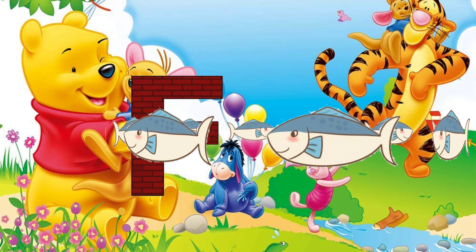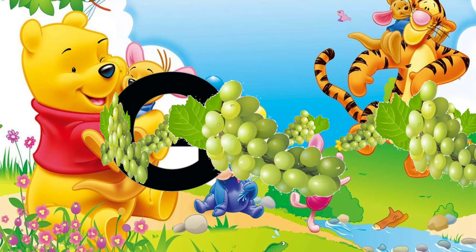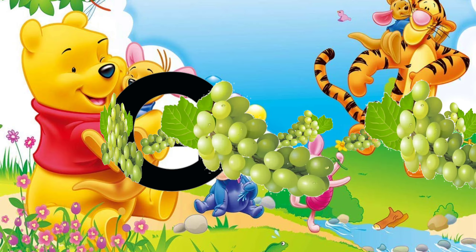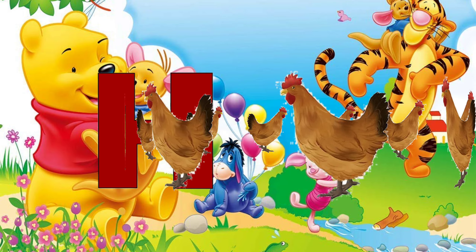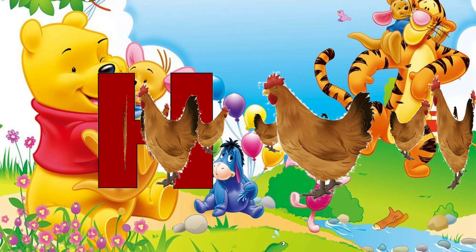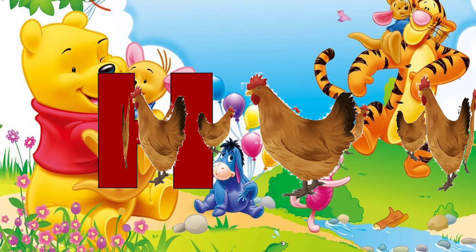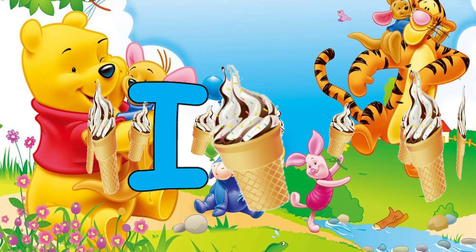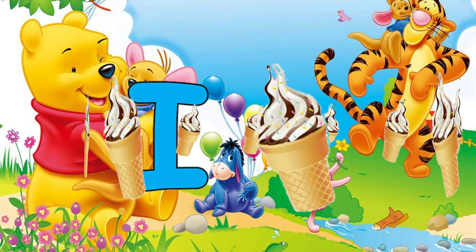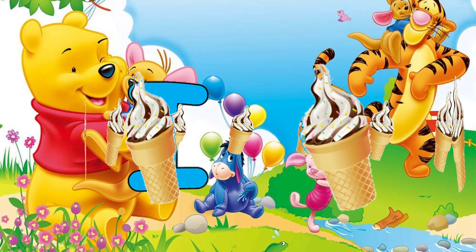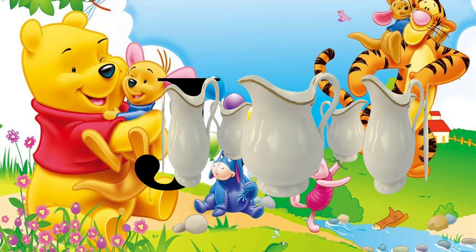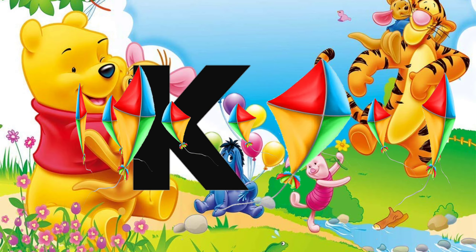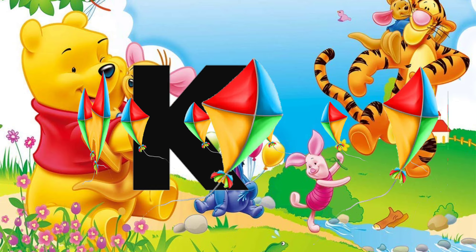F for fish. G for grass. H for pen. I for ice cream. J for jerk. K for curry.